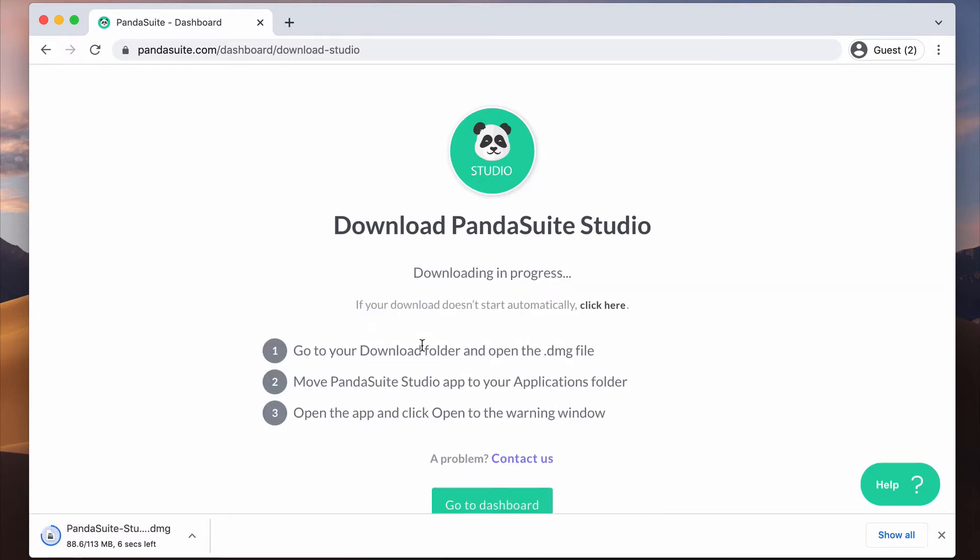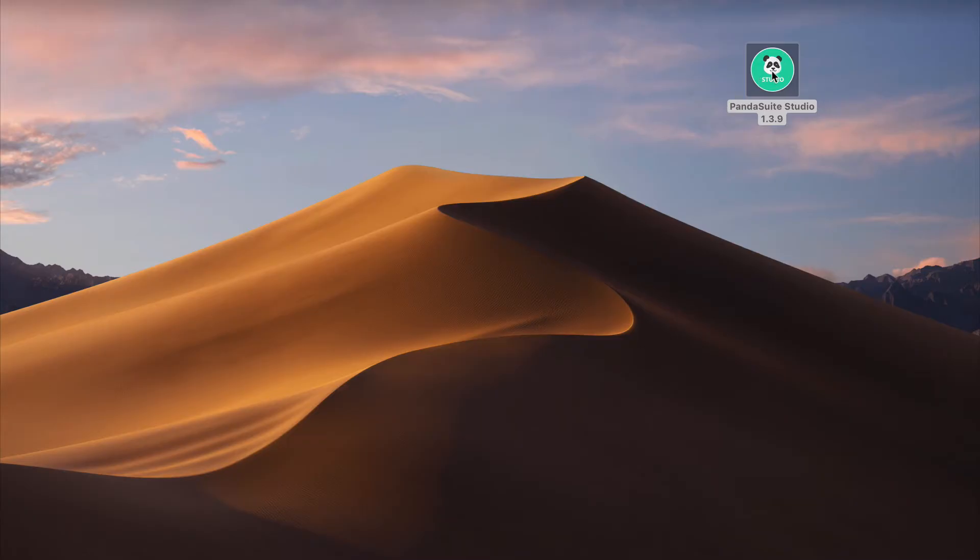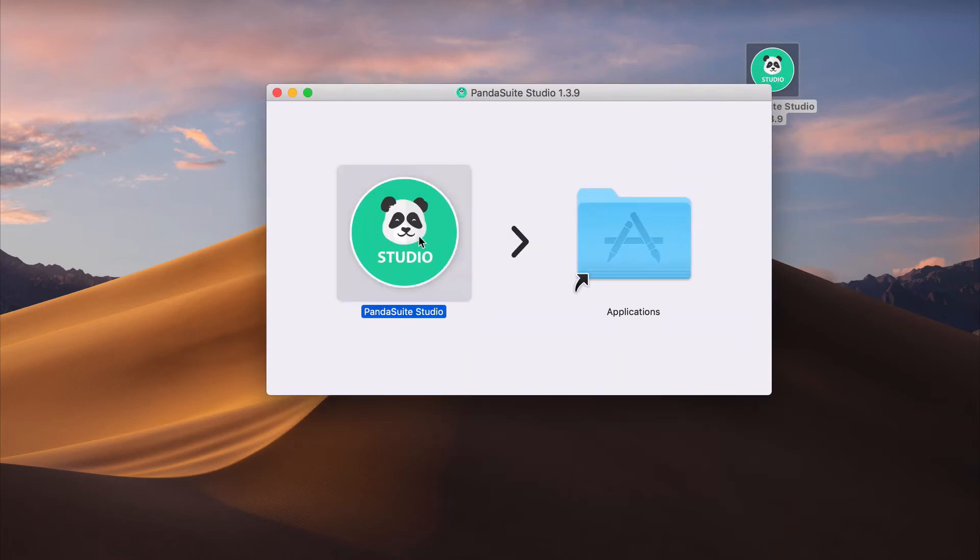Pandasuite Studio is a visual editor you will be using to build your app without any coding. Once it has been installed on your computer, connect with your Pandasuite account.